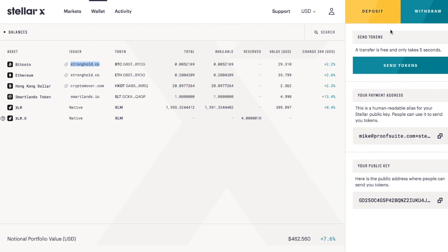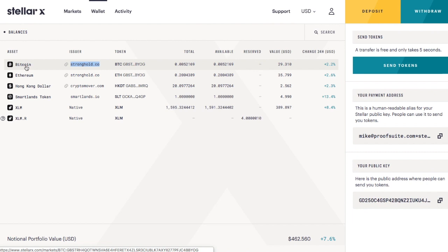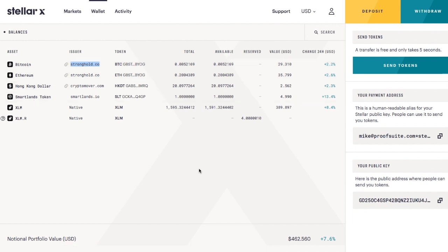So they're holding the Bitcoin as a custodian on the decentralized exchange. For example, if you forget your key that's created when you start with Stellar X, then it's lost forever. It's client created. Stellar does not have access to my account. Can't reset my password. Now they can by trying to crack it.